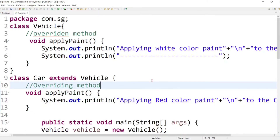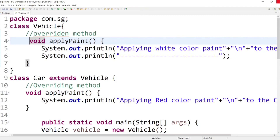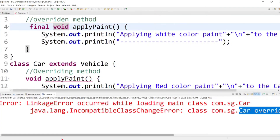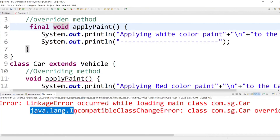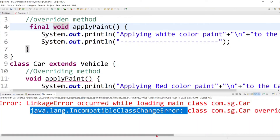Final and static methods cannot be overridden. If we declare the parent class method as final, we cannot modify it in the child class because in Java, final means non-changeable. If you don't want a method to be overridden, simply declare it as final. Let's check — when we declare the method as final and run the code, the compiler raises an error: 'java.lang.IncompatibleClassChangeError — Car overrides final method.'